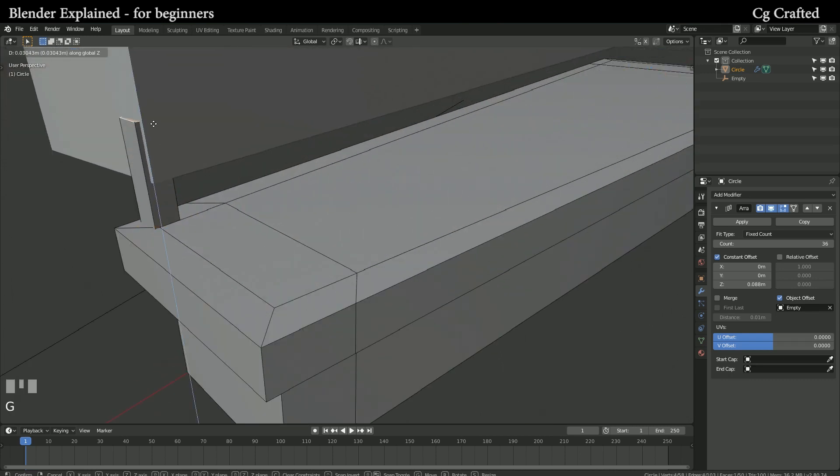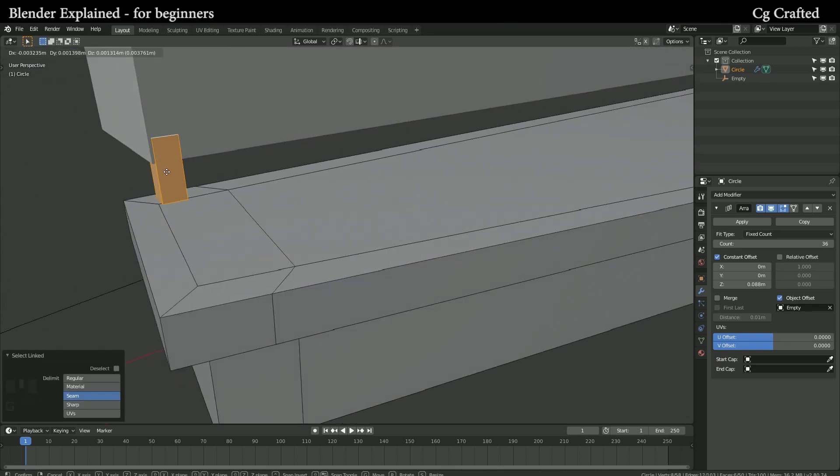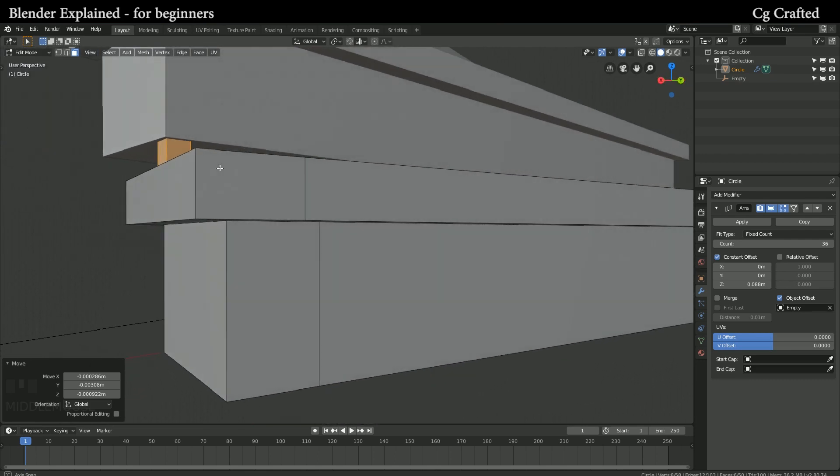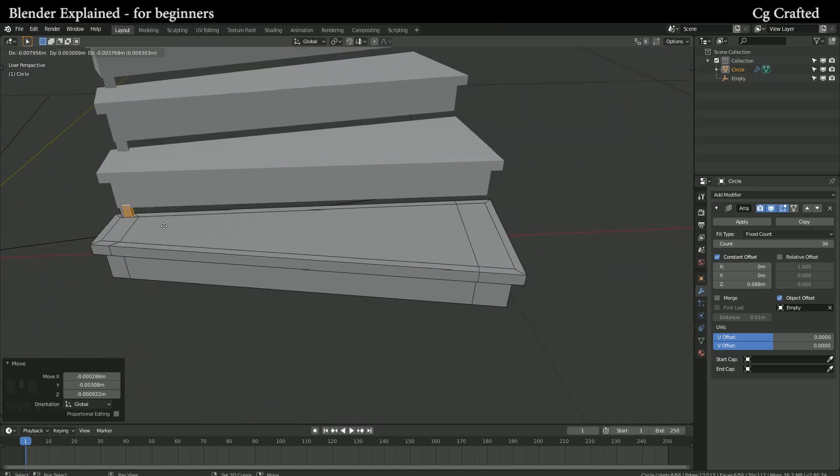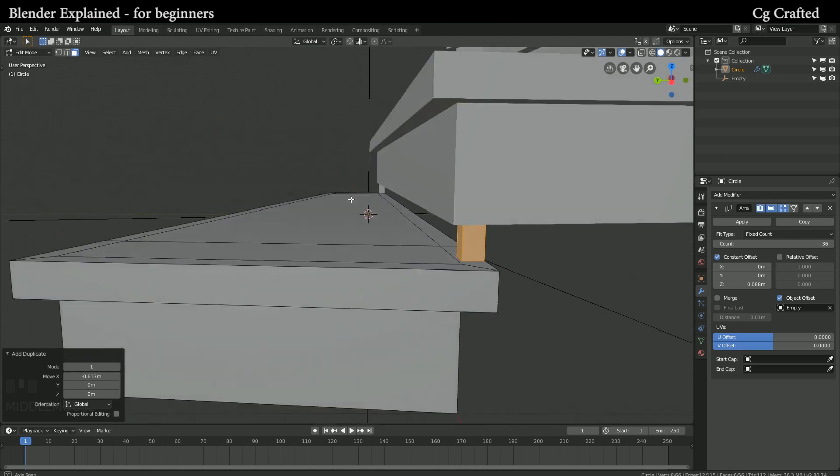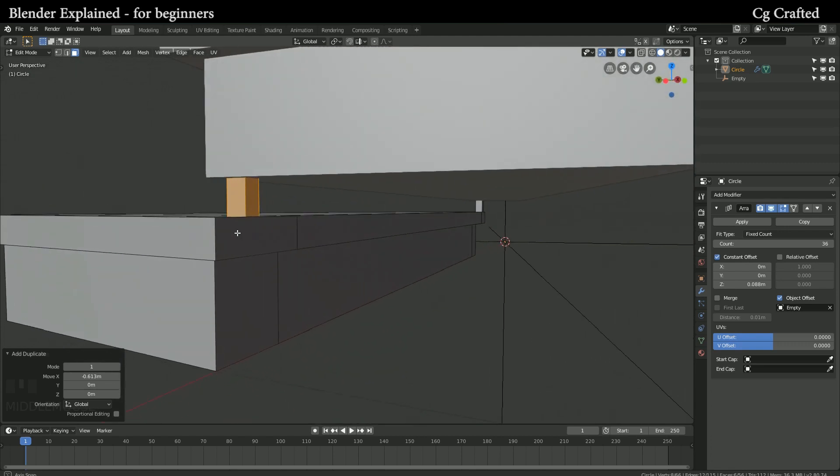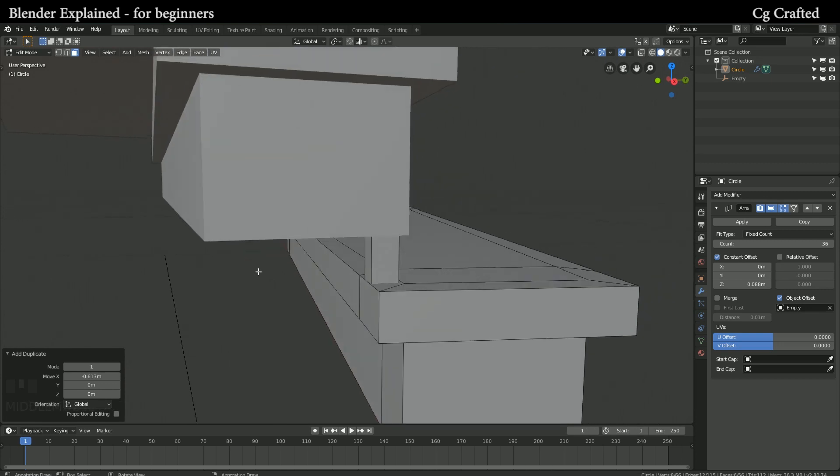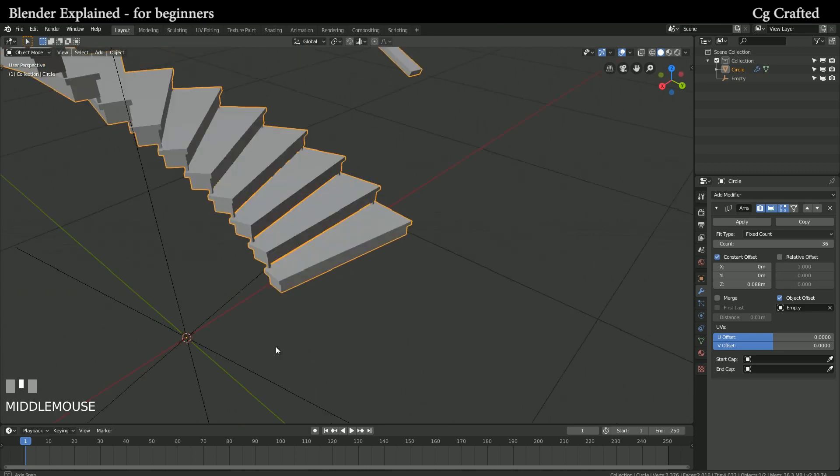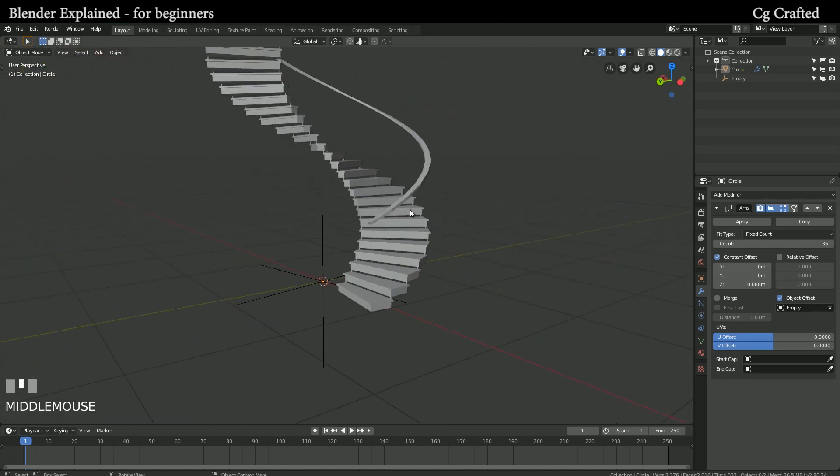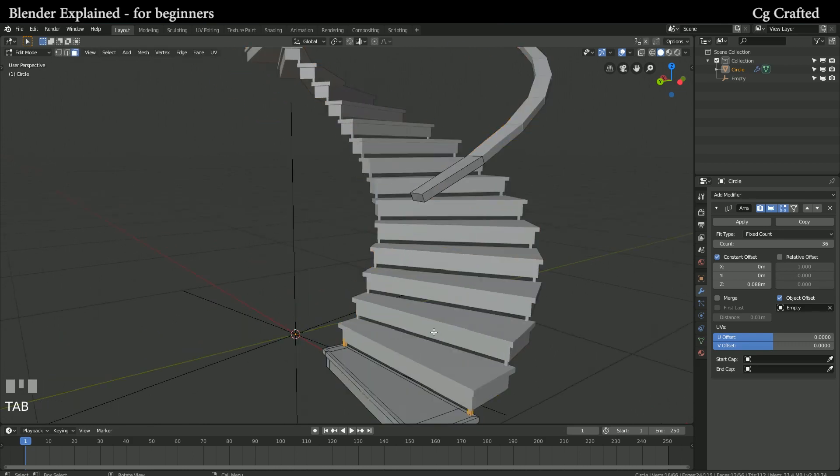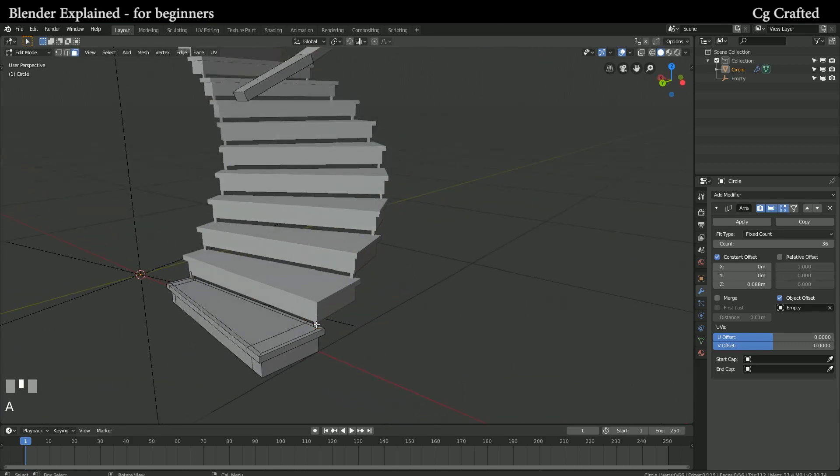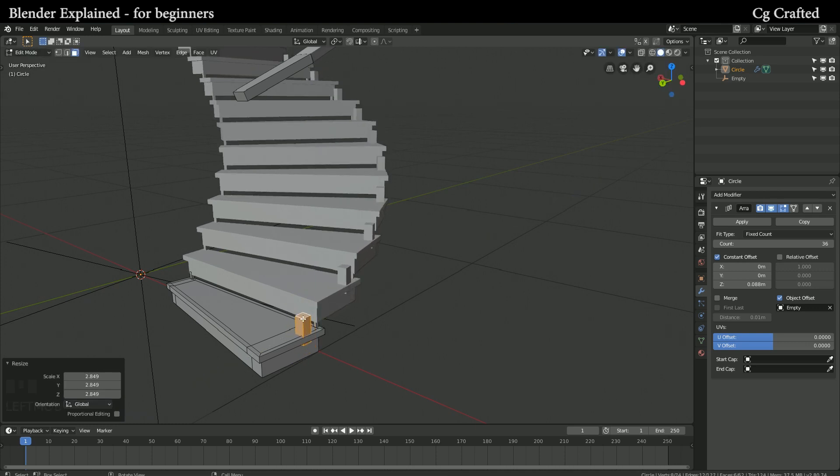Now place the small cubes down here to connect the stairs. When you are satisfied with the result, go back here and duplicate a small cube. Grab with G and pull it up on Z to create the handle holders.